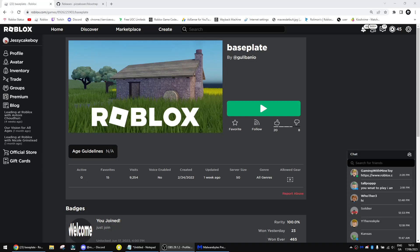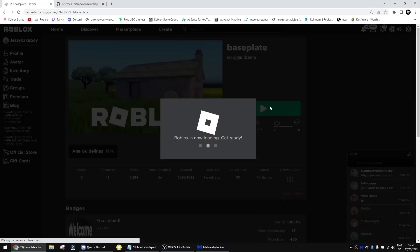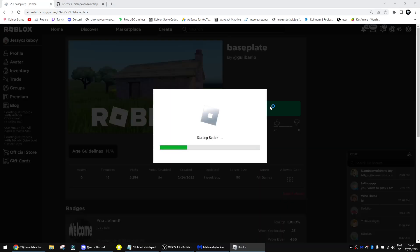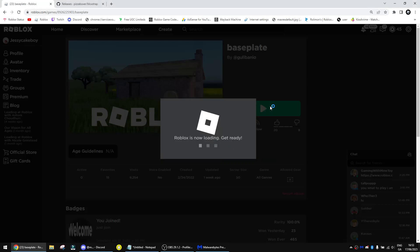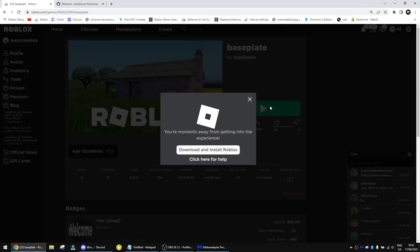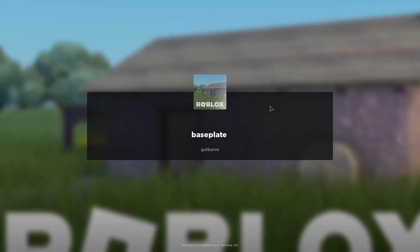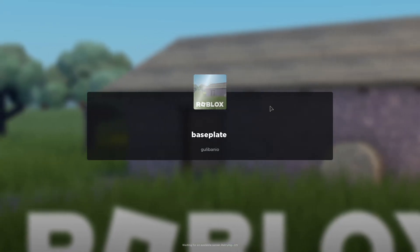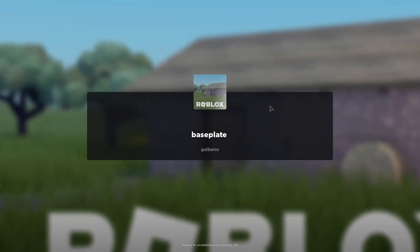Hello everybody, welcome back to an area on the channel. Today I'm going to be showing you how to get the new Roblox in-game menu.